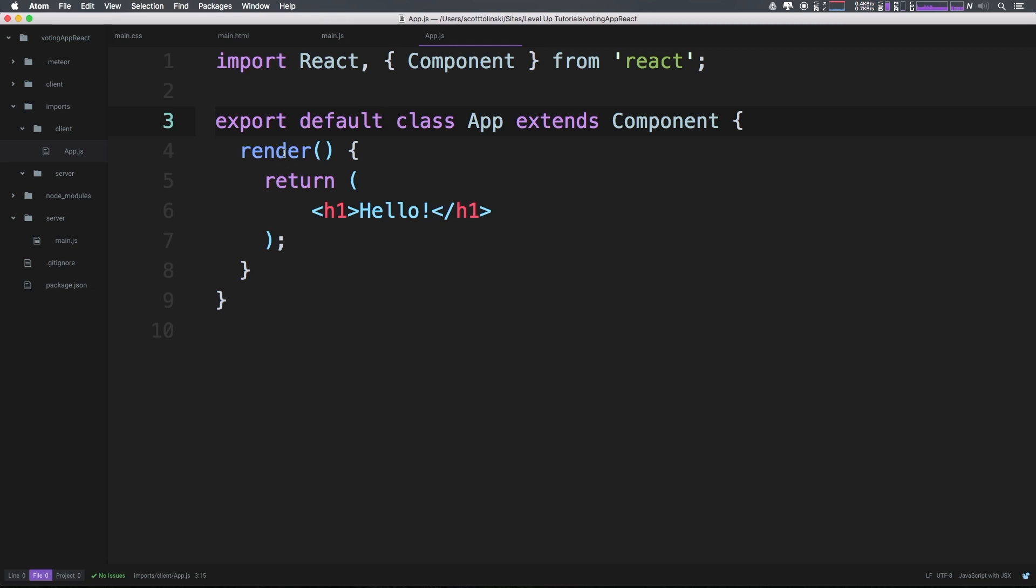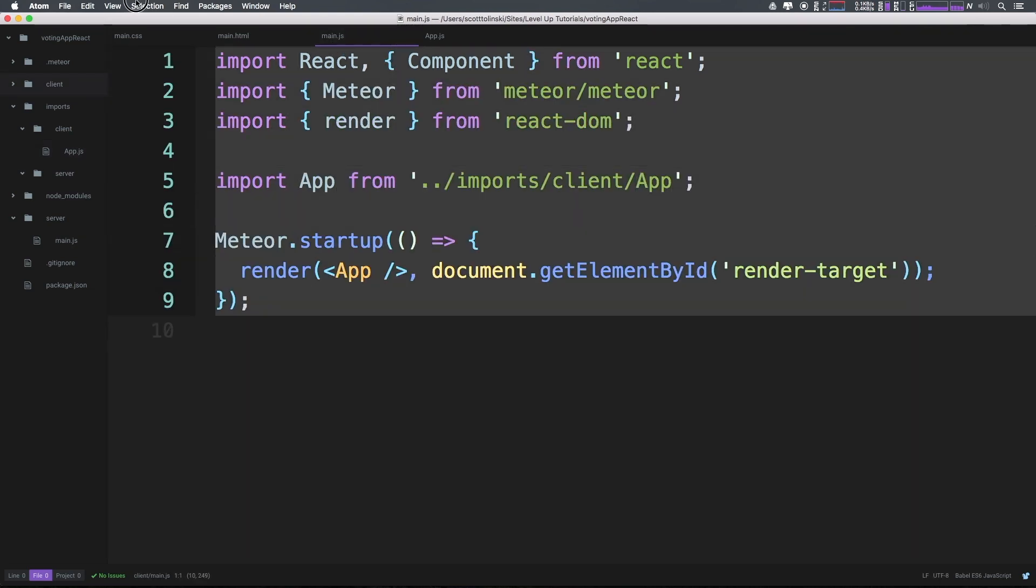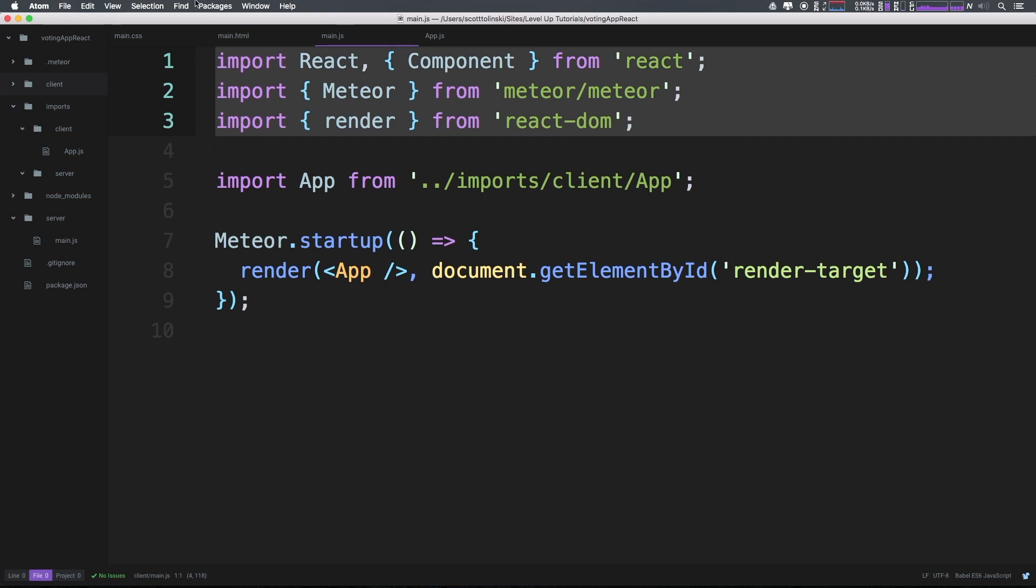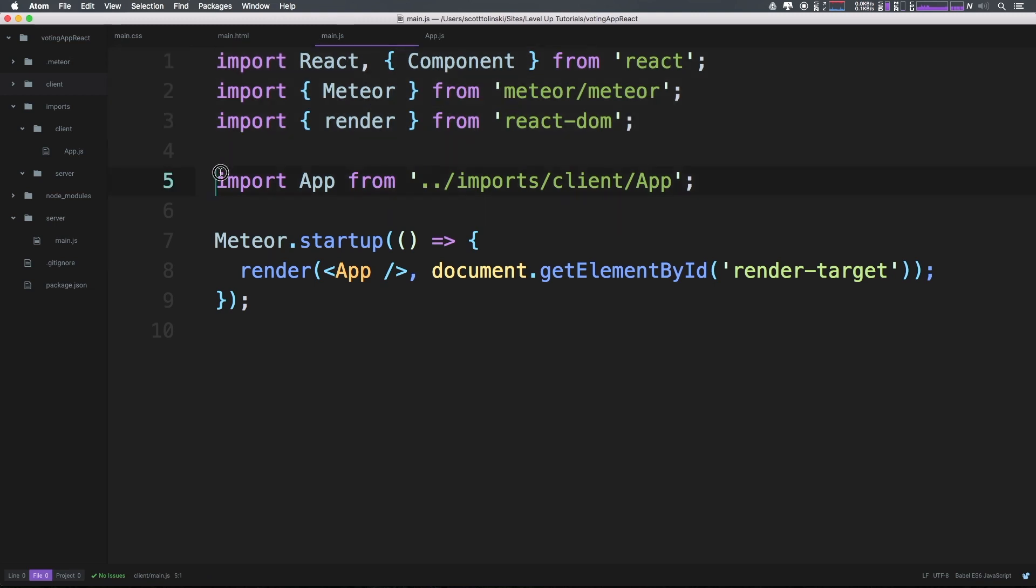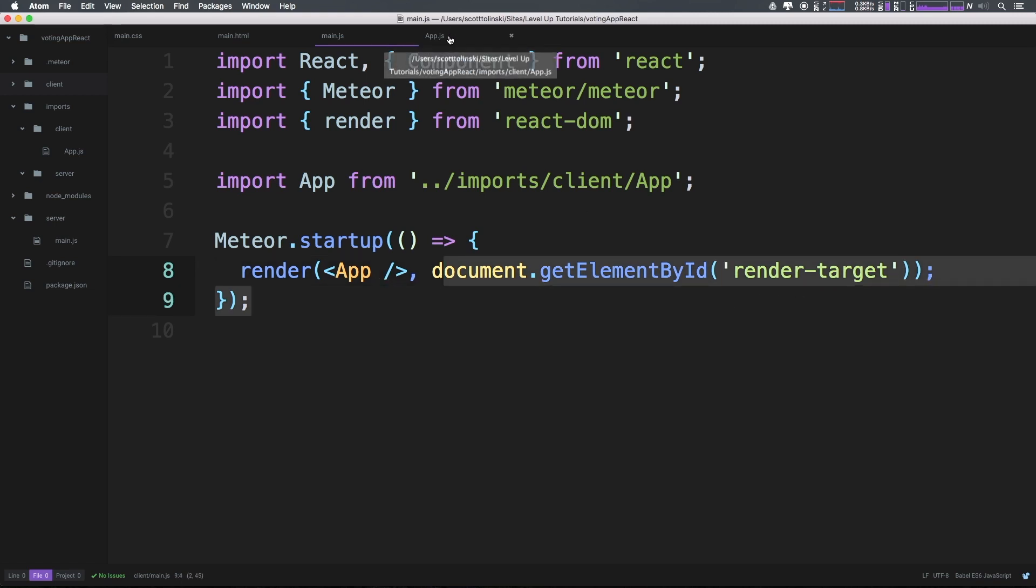Okay, so we now have something inside of our imports folder, it's being imported into main.js. And this is auto compiling, right? So the process goes, our app starts up, it looks at main.js, it imports this stuff, it finds app from our imports folder, and then it renders app into our render target. Nice and easy, right? Super easy.